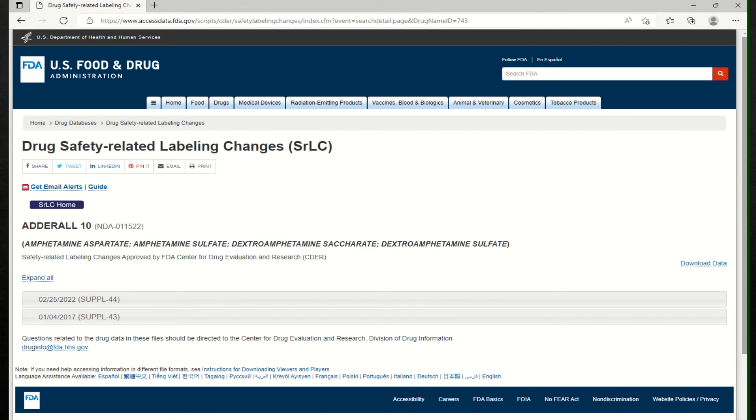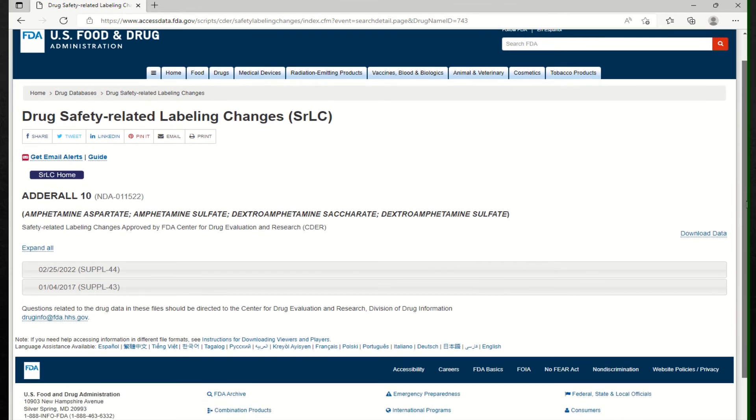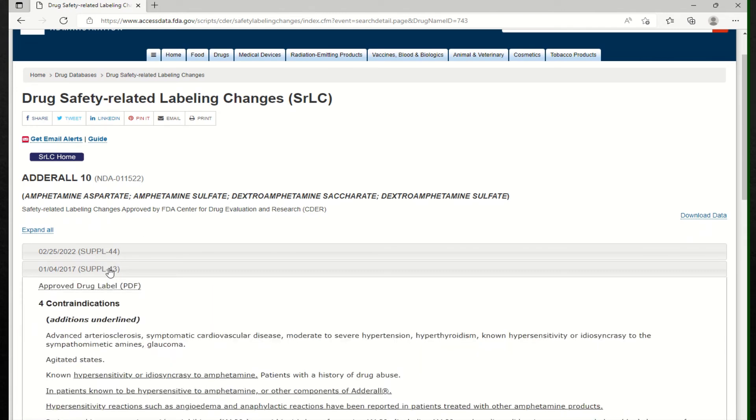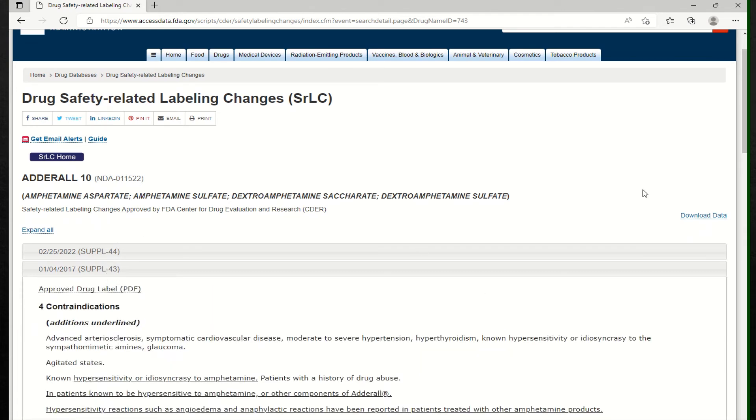And the website is pretty consumer friendly. Like the terms, I mean, you can always Google the terms you're not familiar. They tend to break the terms down. So these are the changes from back in 2017.